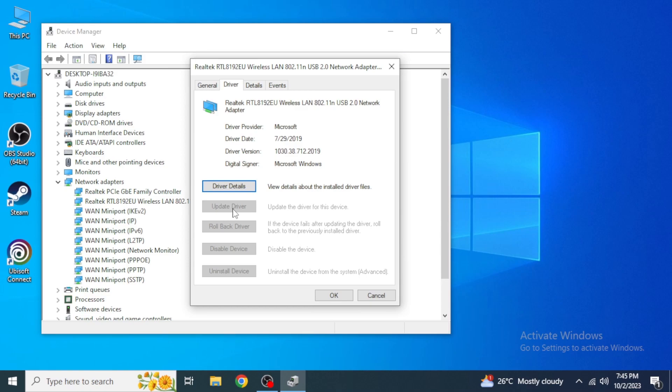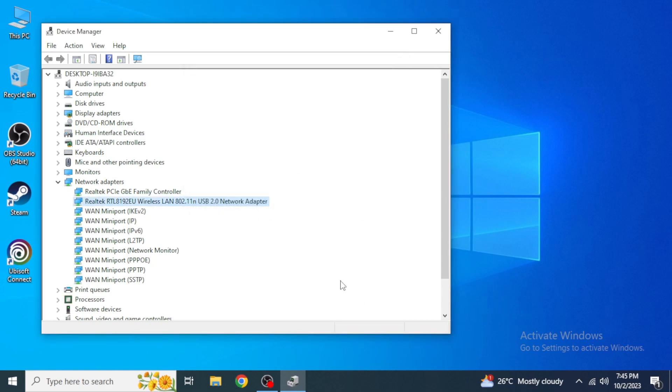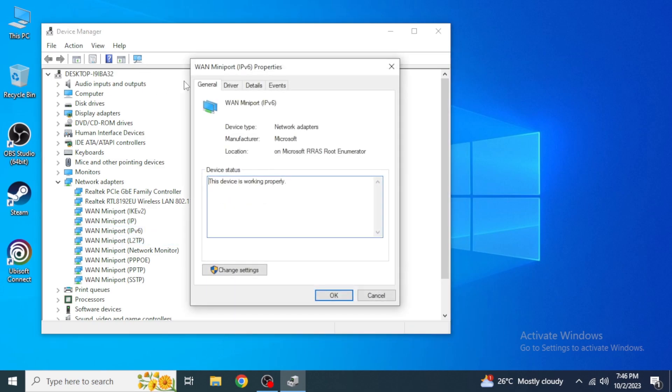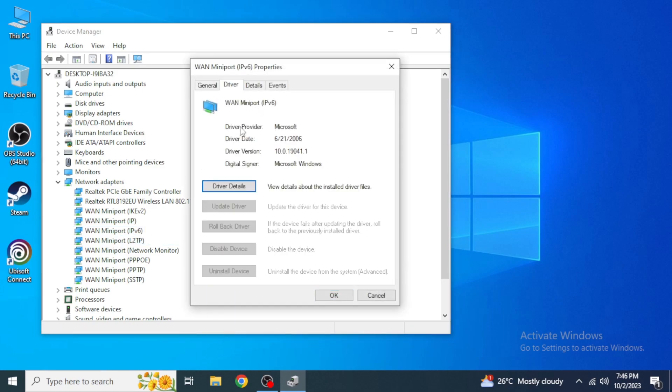In the similar way, you are going to check driver update for all of these by clicking on Properties, coming into Driver, and checking for update over here. After you're done with that, you are going to click on OK, close this.